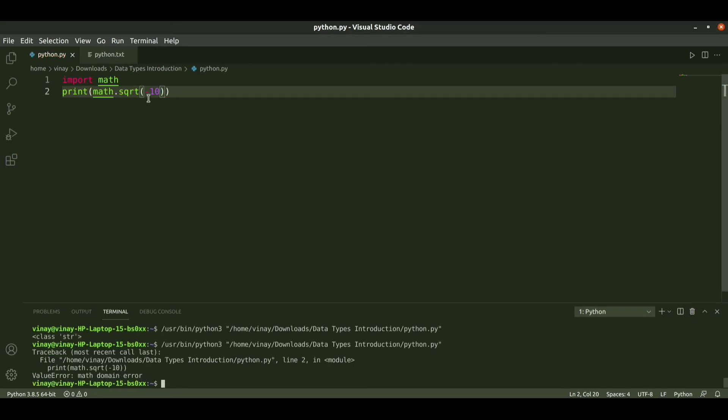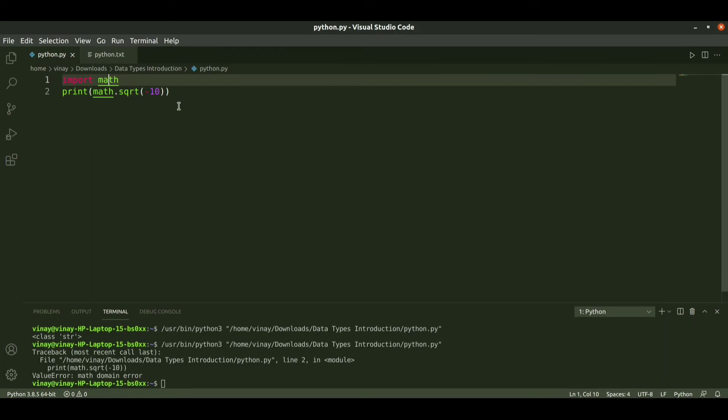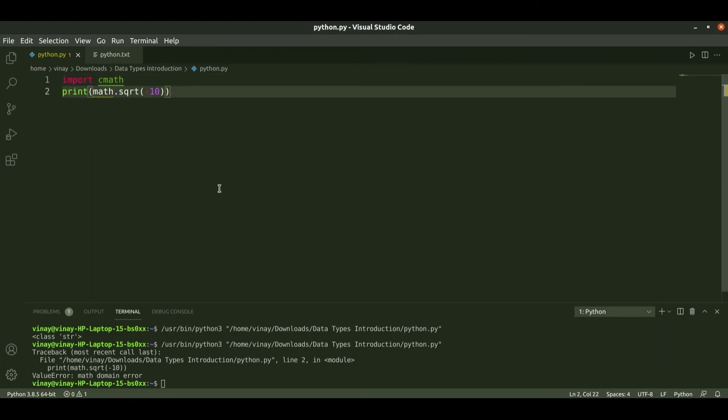Because negative value is a number. When we do square root of negative value, it gives a complex number. So it won't support. For this we need to import complex math as cmath.